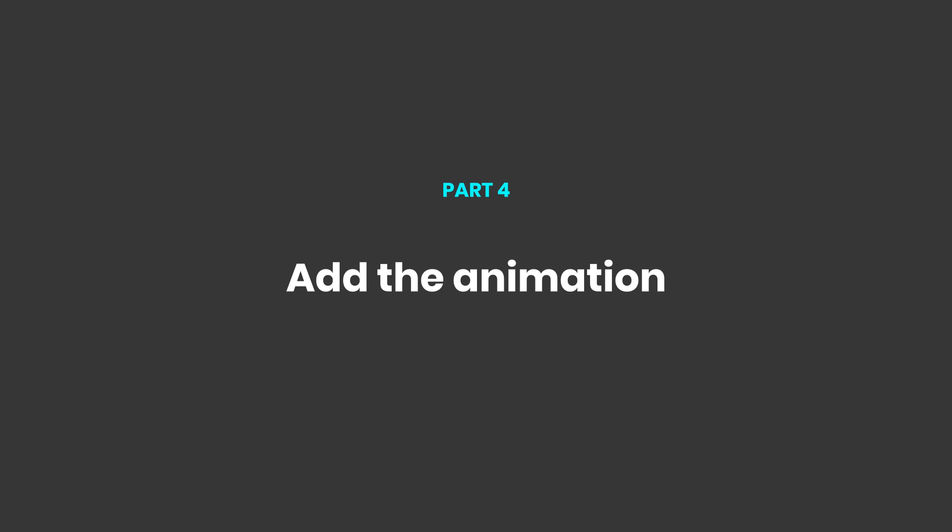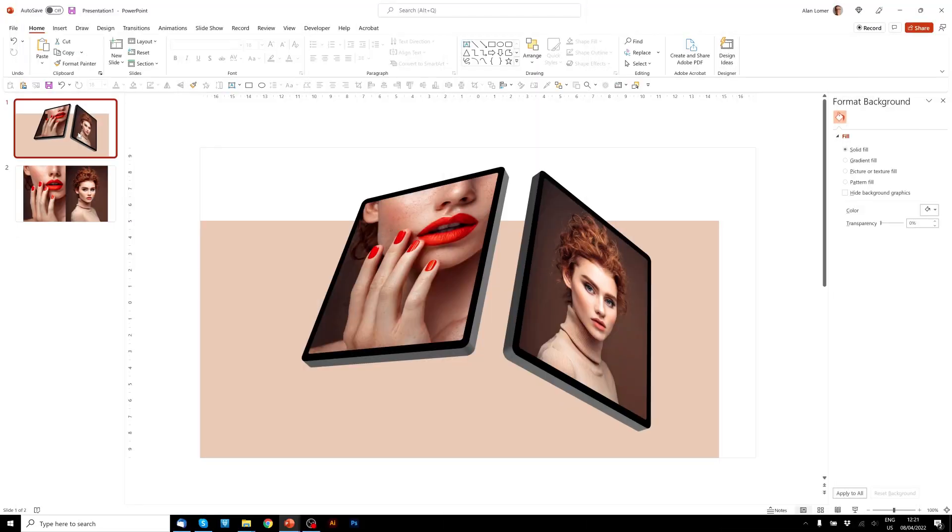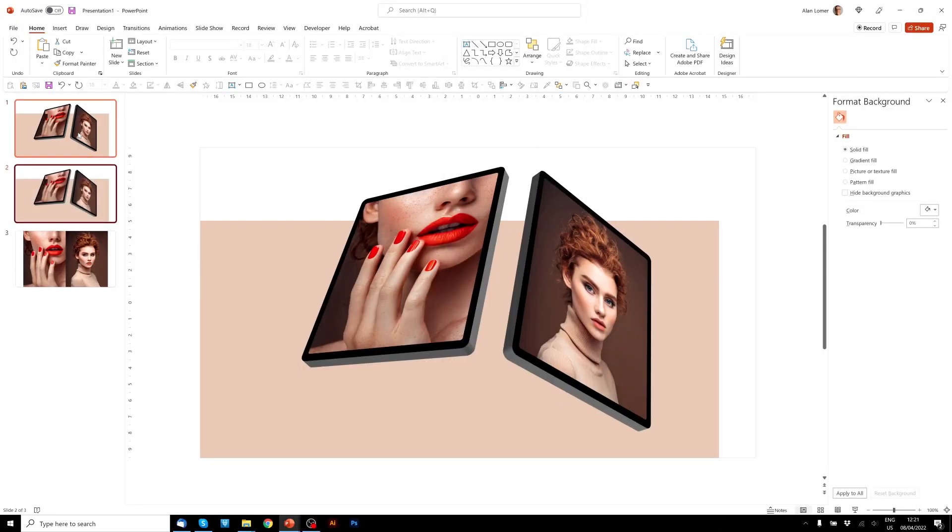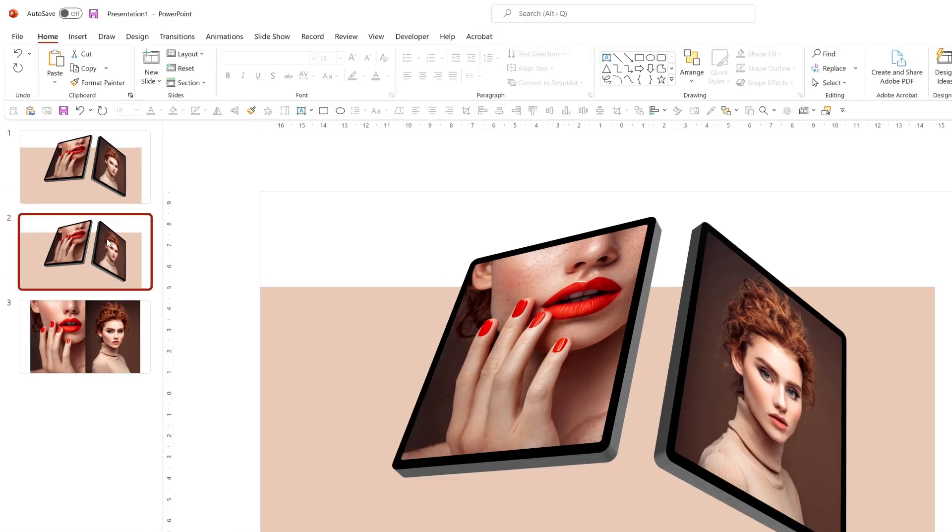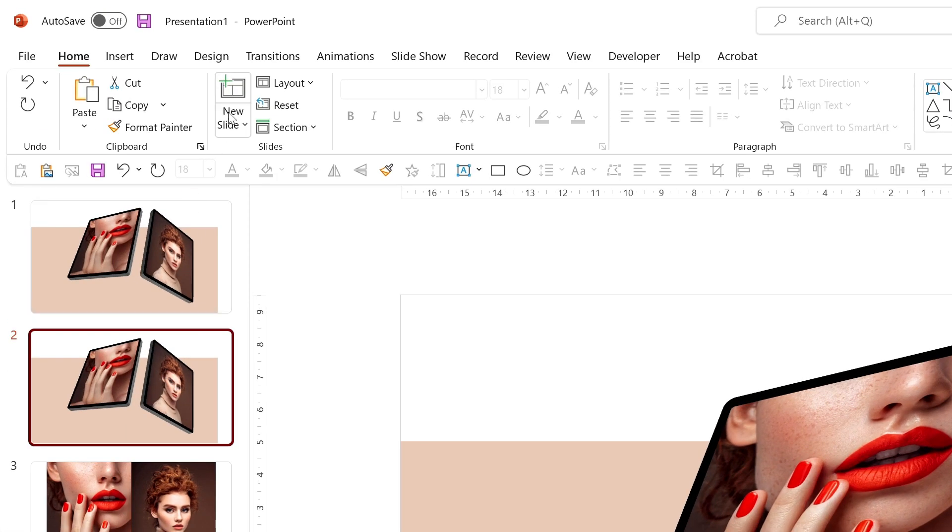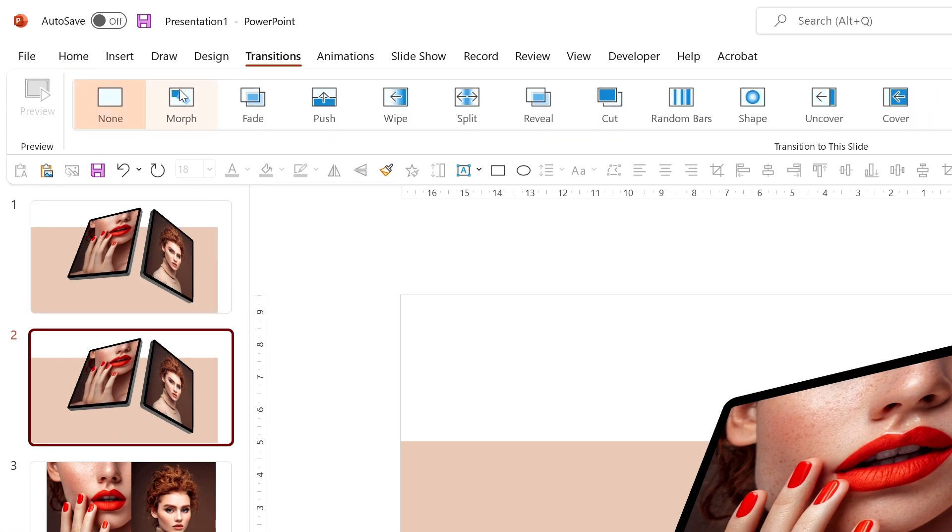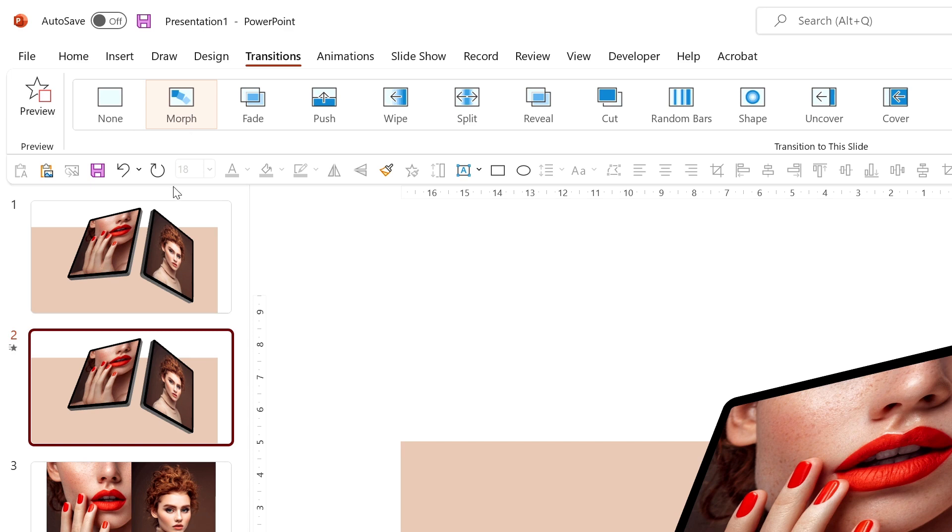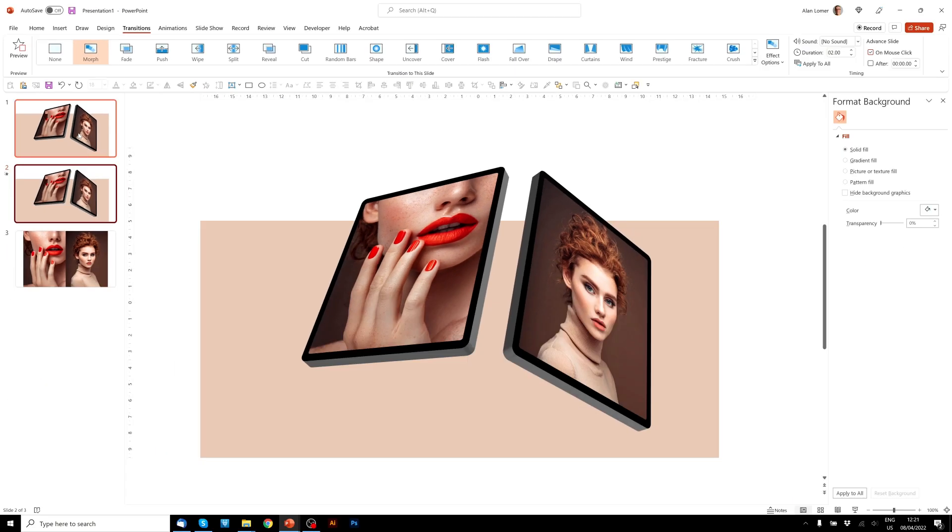And now let's add the animation. And to do this, we'll click on the first slide, press Ctrl D, make sure that on the second slide, we go to transitions and choose morph, and then go back to the first slide and set our start points.